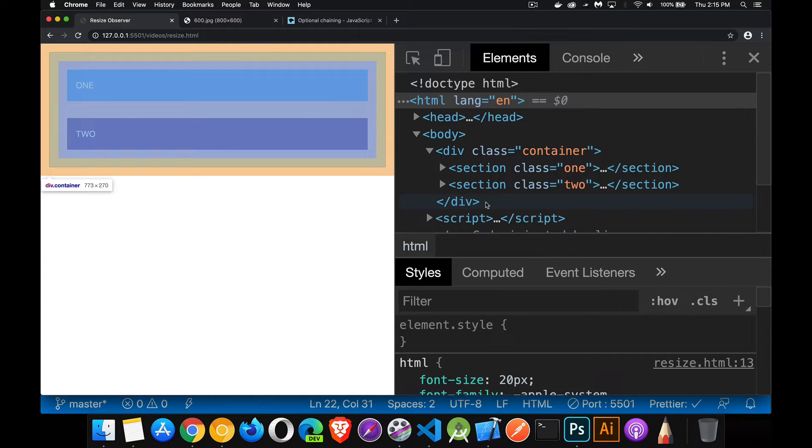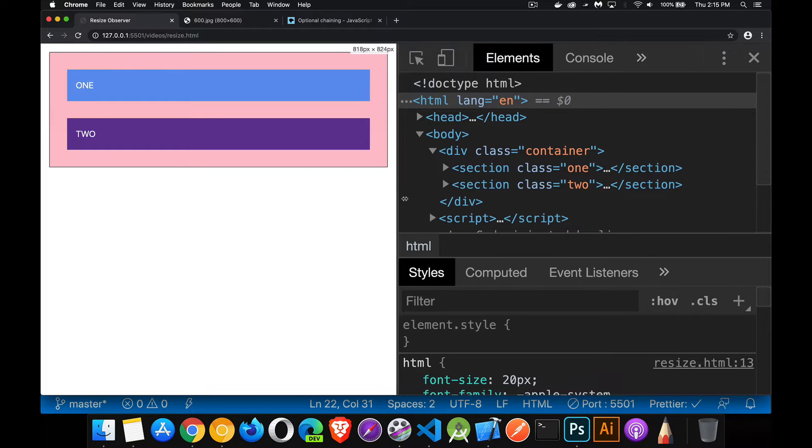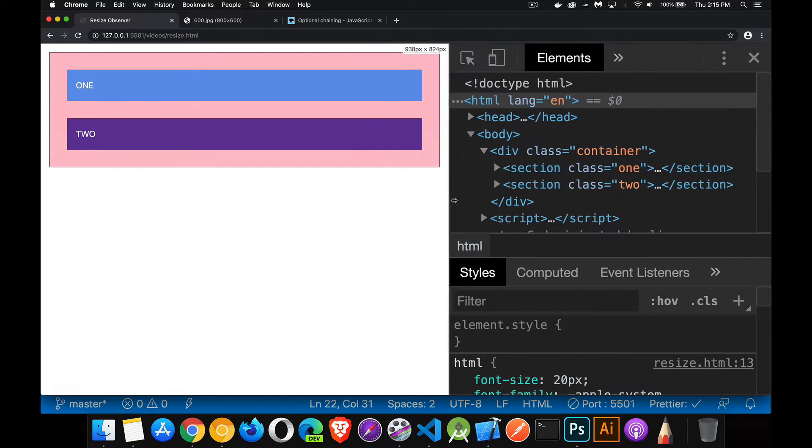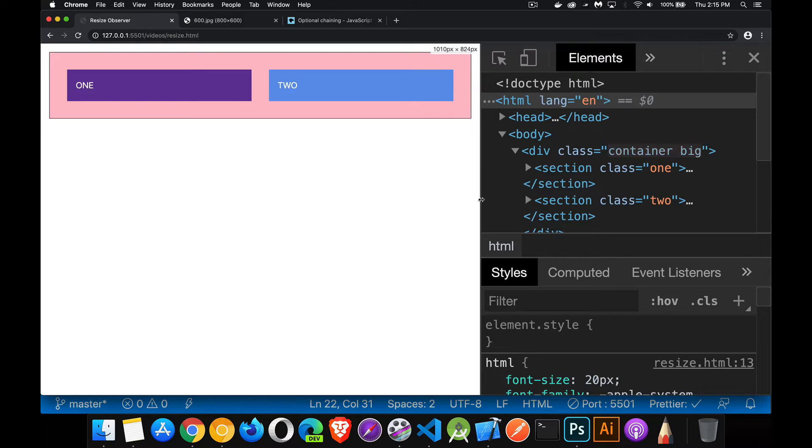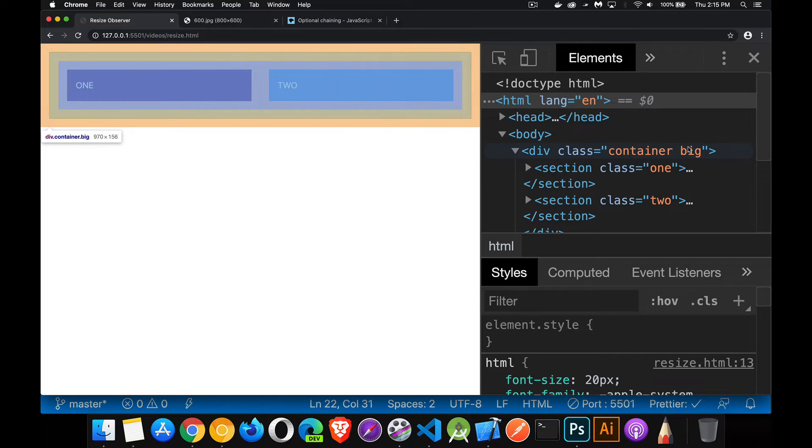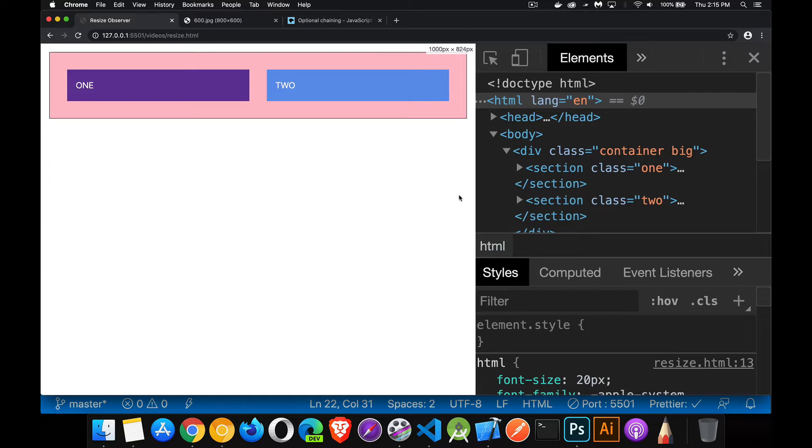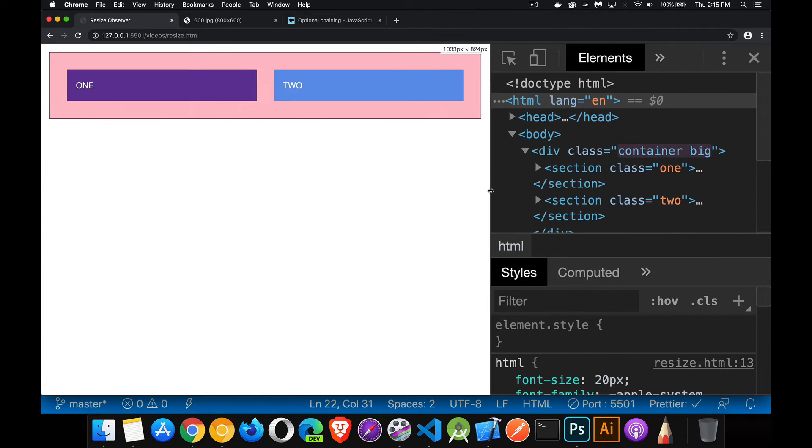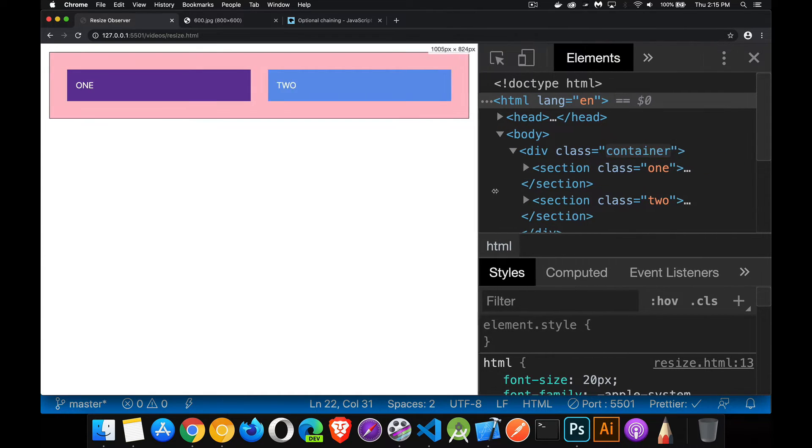As I resize this, once I get above about 900 pixels for the size of my container, that's the pink block there, at a thousand pixels over that, at that point, I'm adding a CSS class here, big, and you can see that as I shrink and grow this, it adds and removes that CSS class.